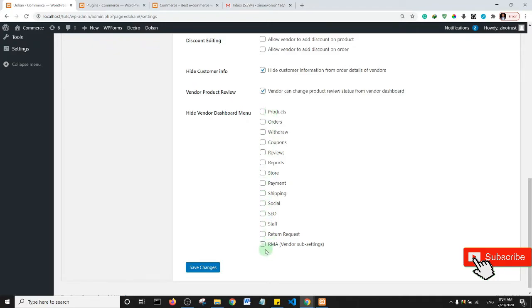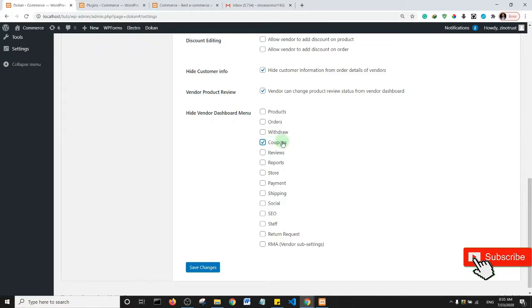Okay, so this is like a list of the menus on the vendor dashboard. So products, you may not want to have your vendors create coupons yet. Reviews may be important, reports.